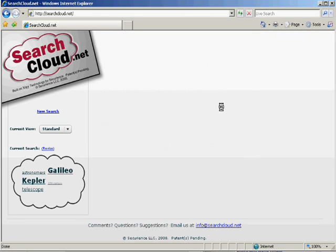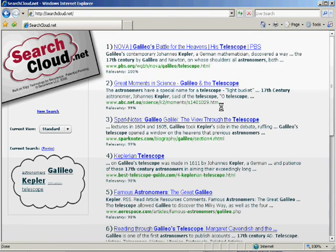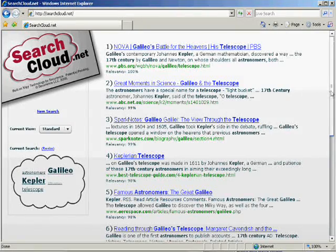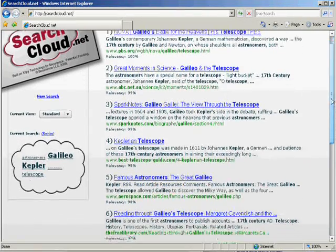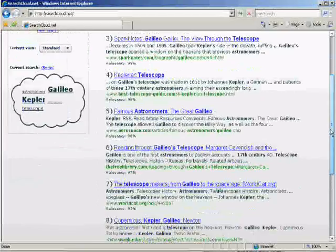Your results will be better than with Google because the search terms were prioritized the way you wanted them to be. Thank you.